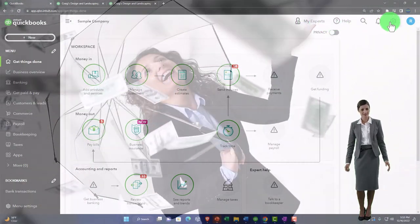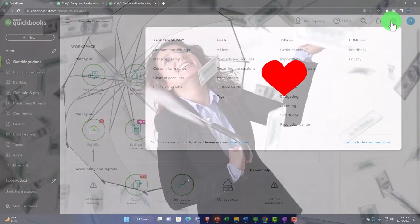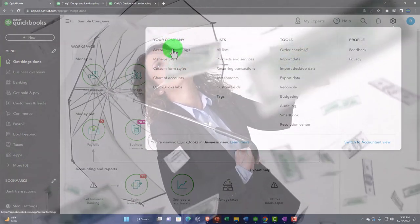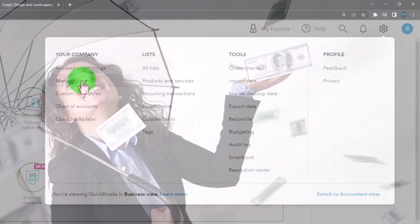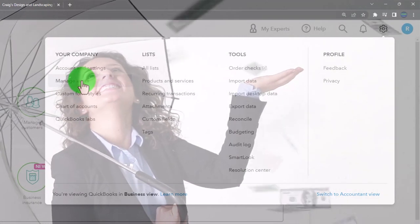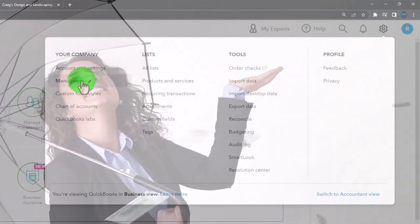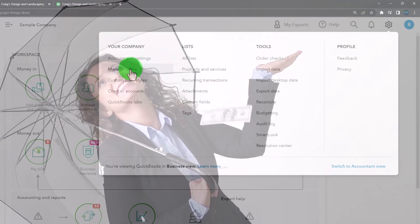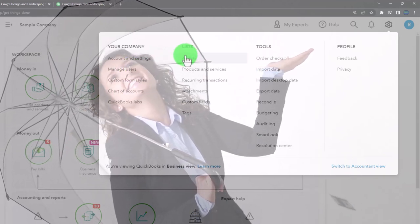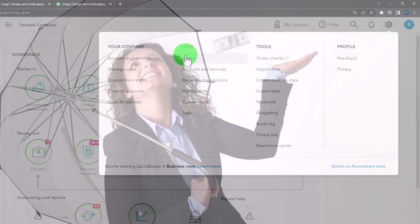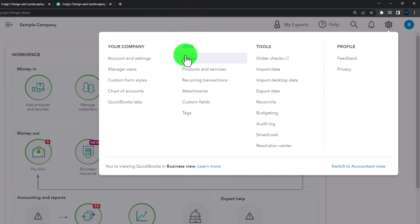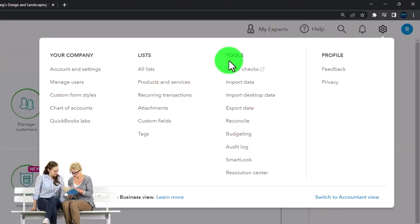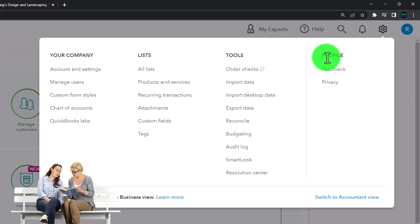In the cog drop-down up top you've got company information, account and settings, manage users — for adding more users or upgrading your QuickBooks level — and lists, which are foundational items like the chart of accounts, product and item lists. You also find other tools and your profile options there.